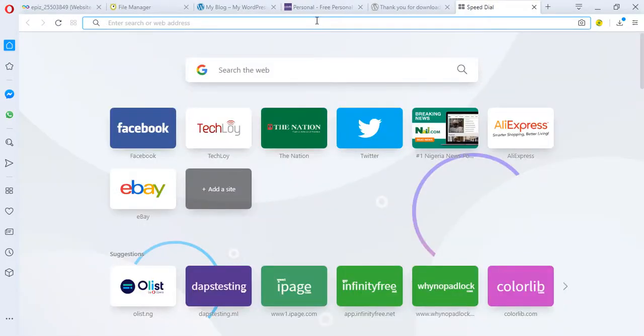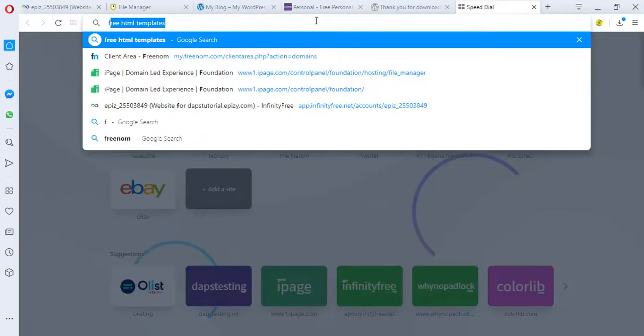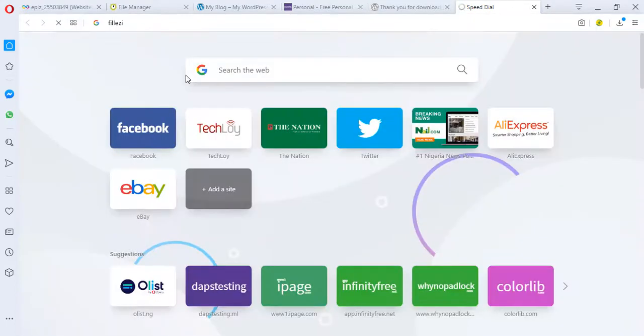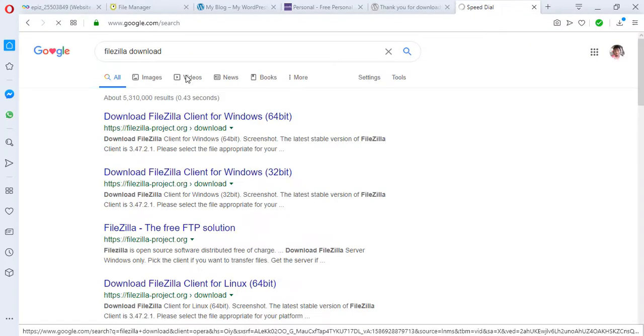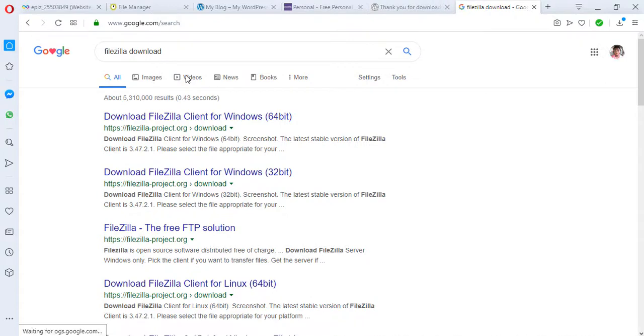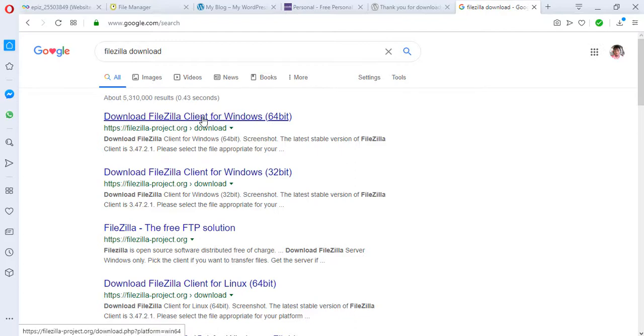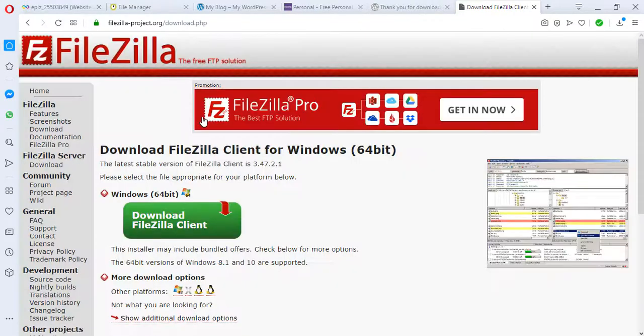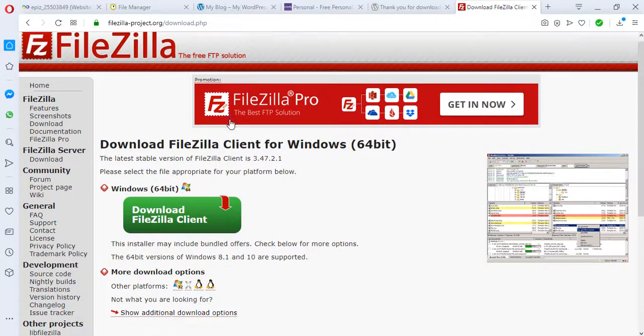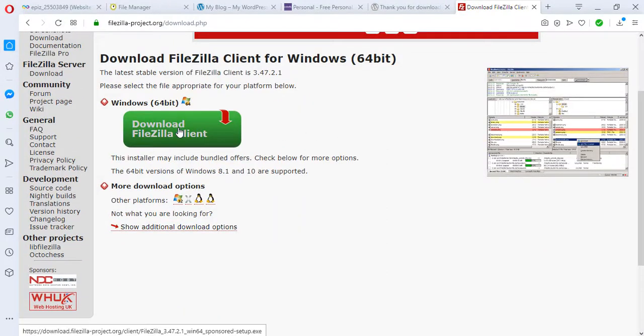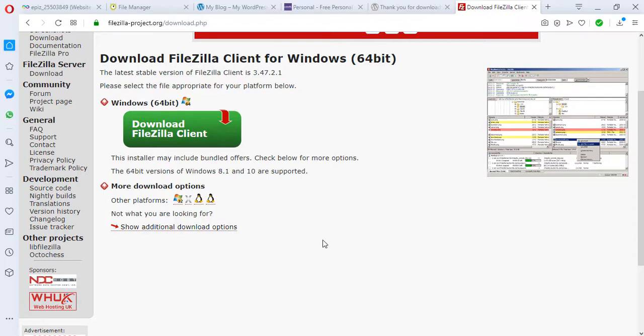We can search for FileZilla download. FileZilla is my favorite FTP client connection. It just helps you get access to your website files very quick and easy. If you don't have FileZilla, you can just come here and hit the download button, and FileZilla will install directly into your system. Run it like every other software and it should open. I already have FileZilla installed on my system.